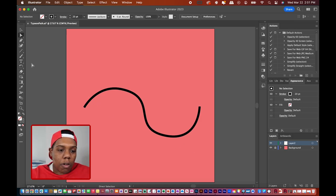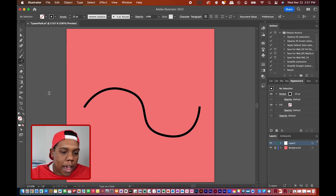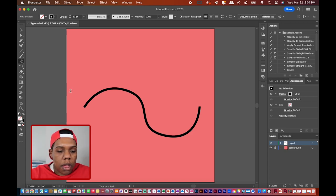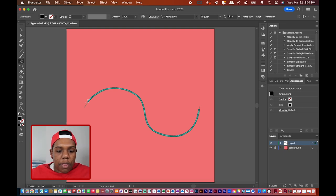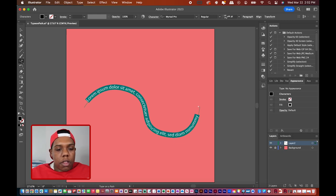Now I'll go to my text tool, click and hold on it, and go to Type on a Path tool. You'll notice that my cursor has a dotted curve line intersecting it — that means I've activated the Type on a Path tool, so I can click anywhere on this line and begin typing on this curved path. My text generates onto the path. Now I can adjust the font, alignment, size, and color, just like any other text box.